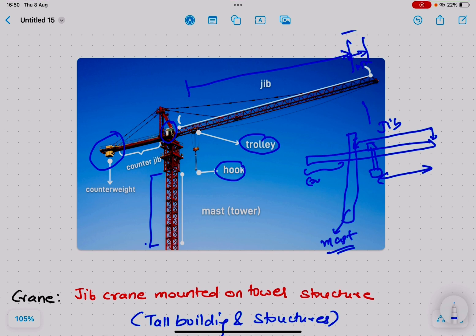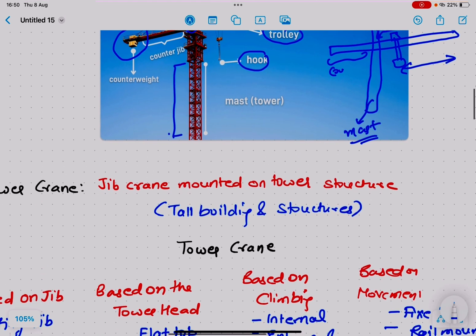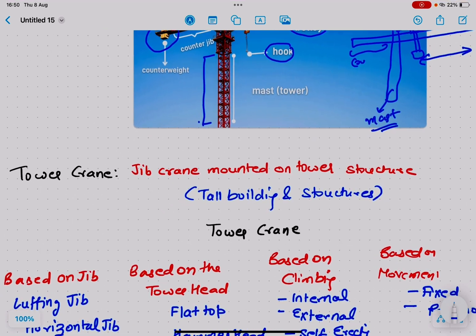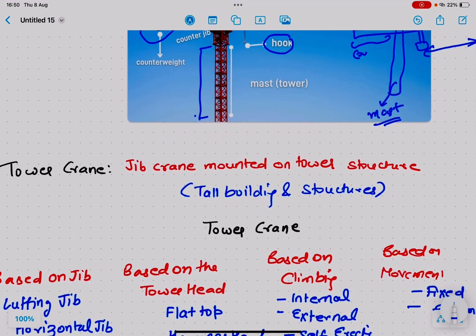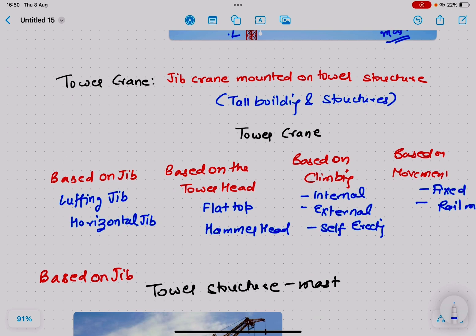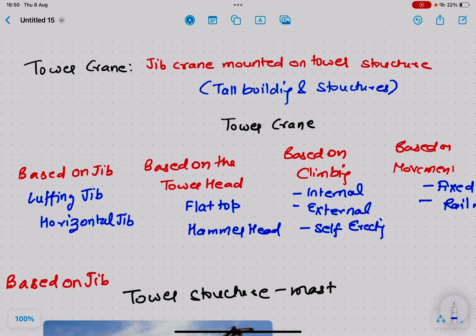Where high-rise buildings are being constructed at great height, where the area is not accessible, or where material shifting needs to be done 360 degrees, tower cranes are very useful. They are the most commonly used equipment in high-rise buildings worldwide. Tower cranes are basically jib cranes mounted on a tower structure.